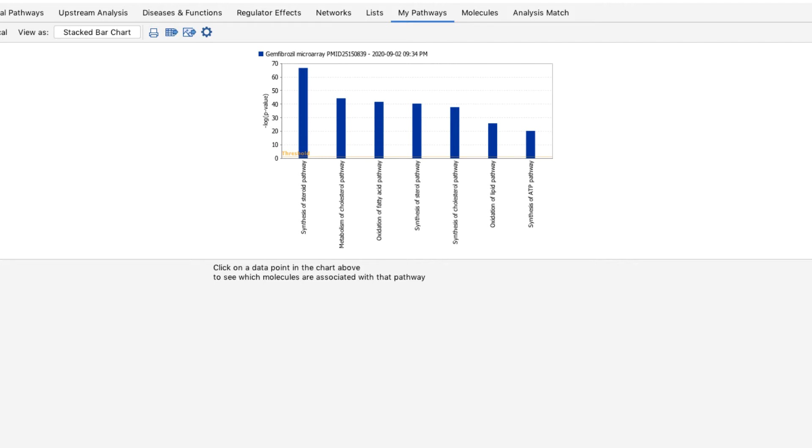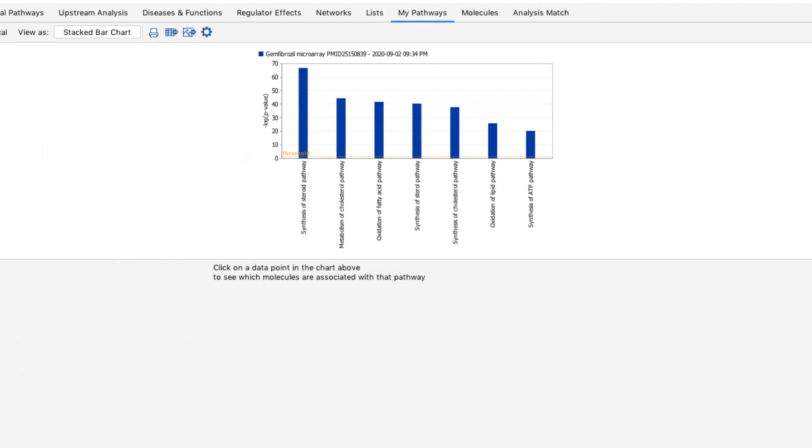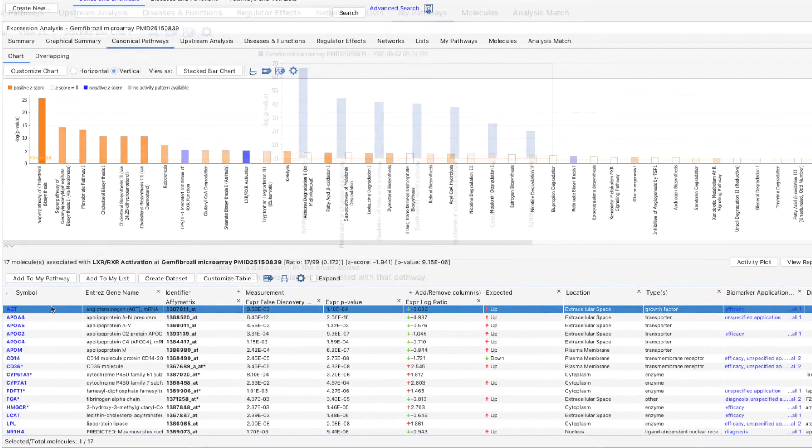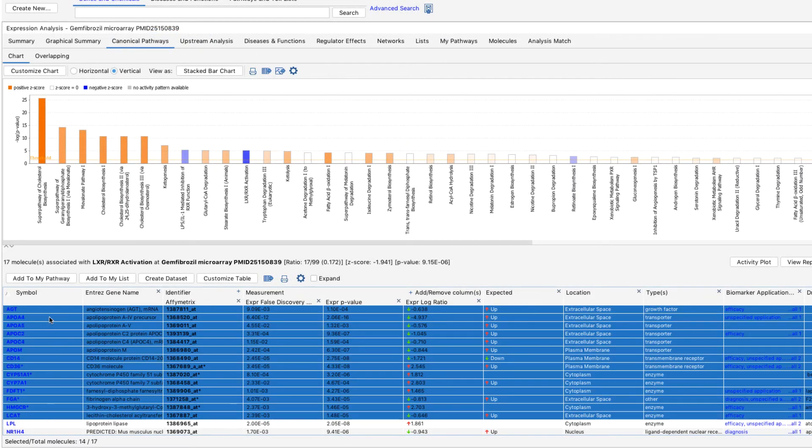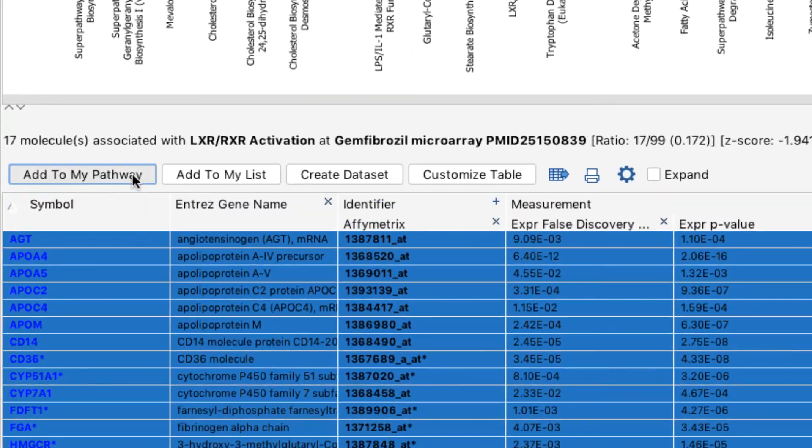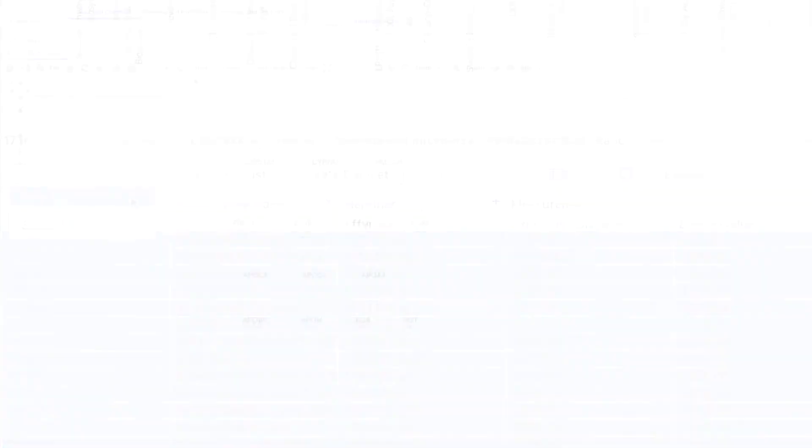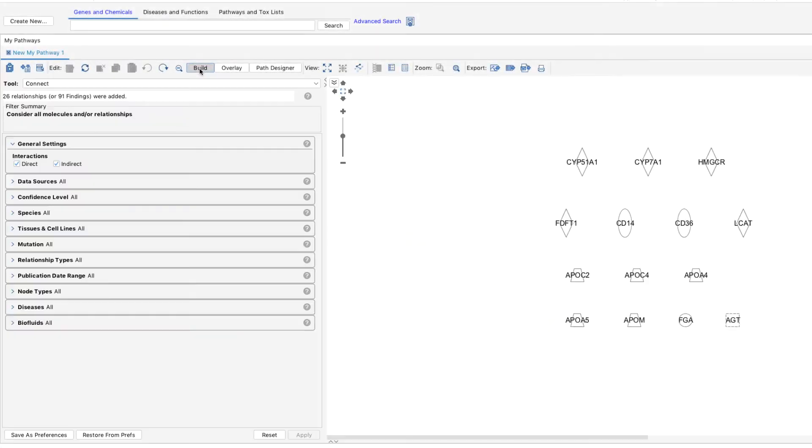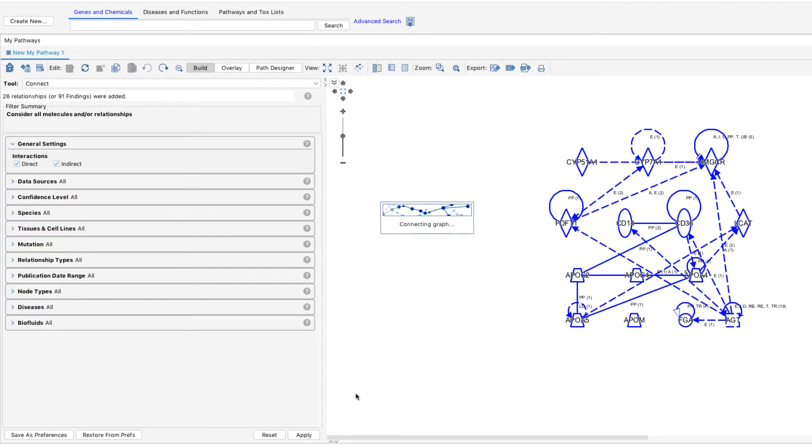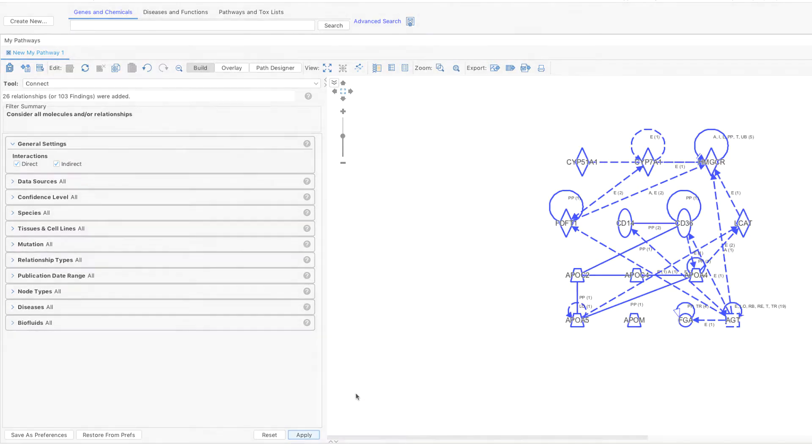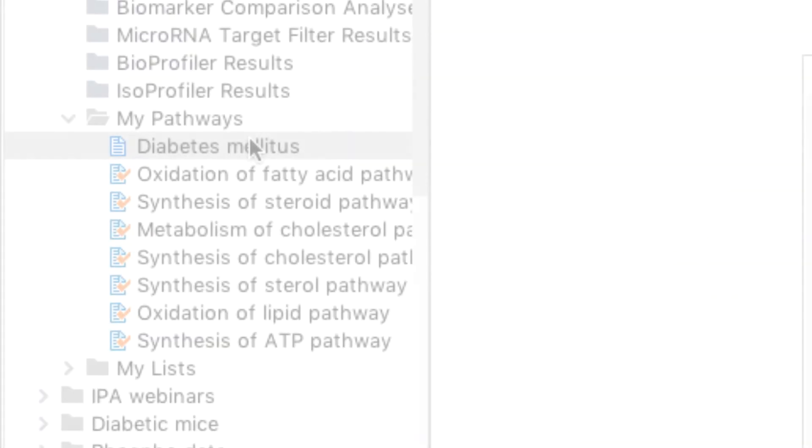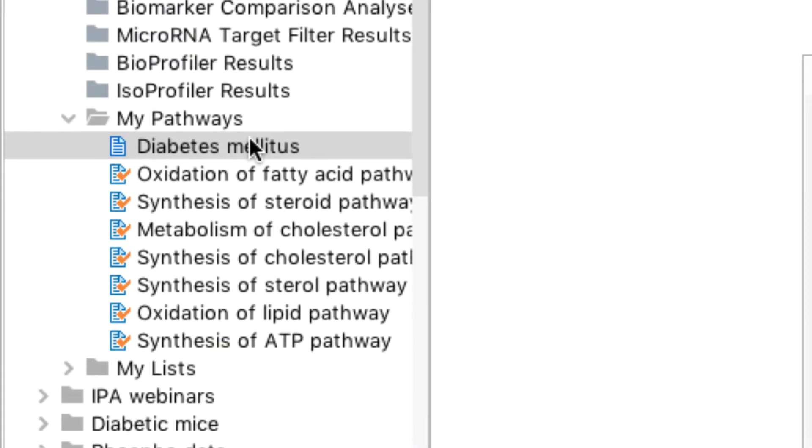There are many different options for creating your own pathways. For example, you can add one or more molecules at a time to a new MyPathway from a core analysis result and use the build and overlay tools to customize your network or pathway. Your saved MyPathway will appear in the Project Manager in the MyPathways folder associated with your project.